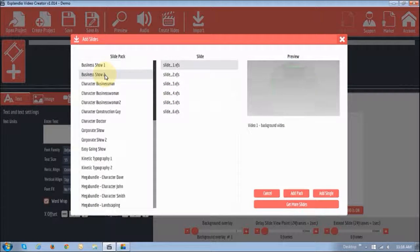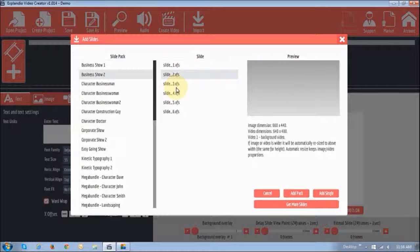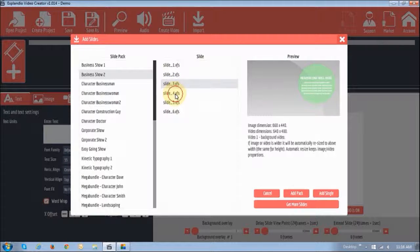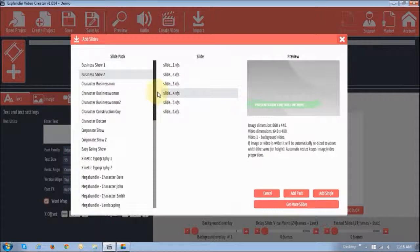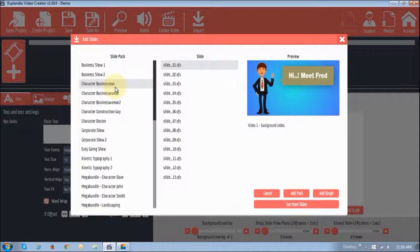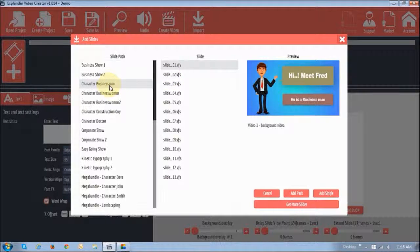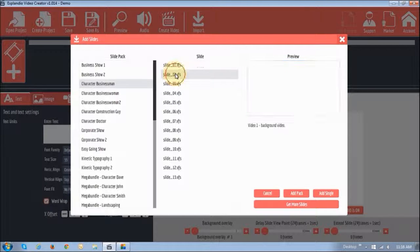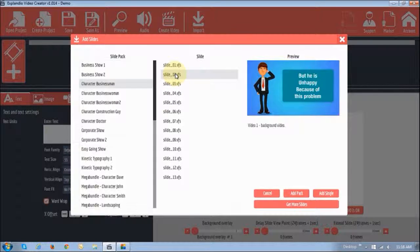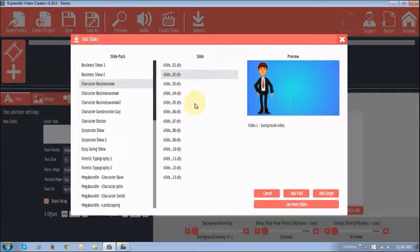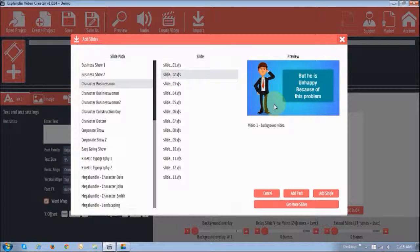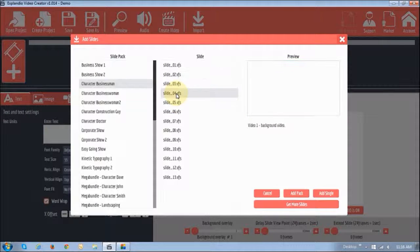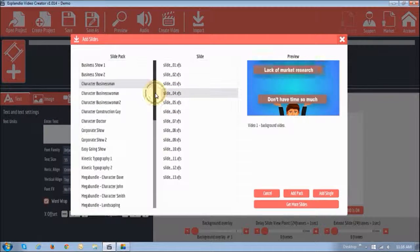And here we've got a business preview again, different slides. You've also got different characters here, animated characters. So this particular one is actually one whole pack. It works on the same principle, like I showed you in terms of customizing it. You can basically customize the background, change these wordings and whatnot to basically suit your own presentation.